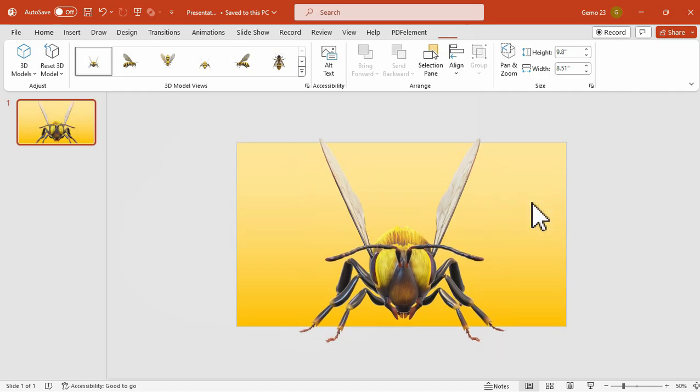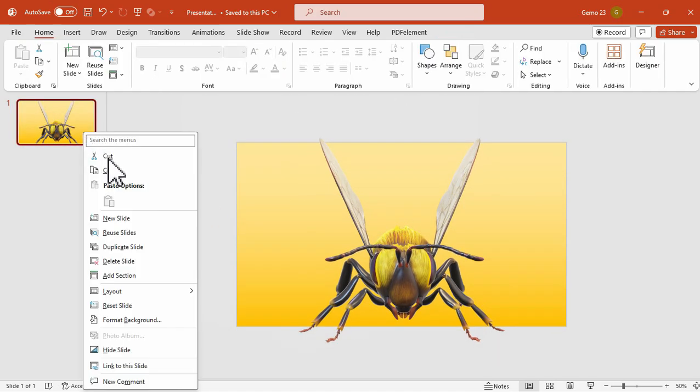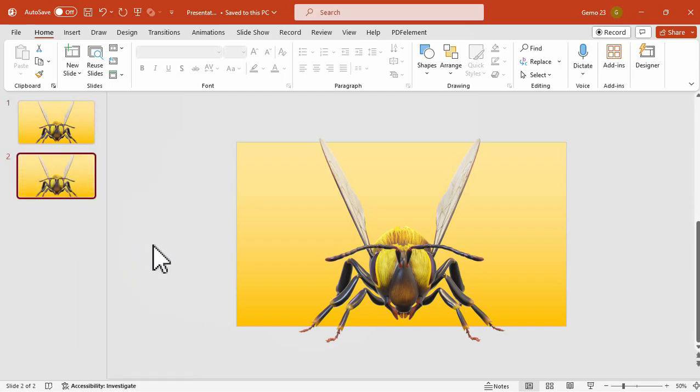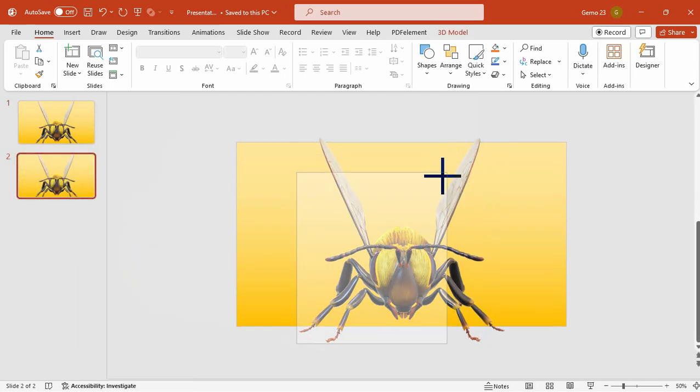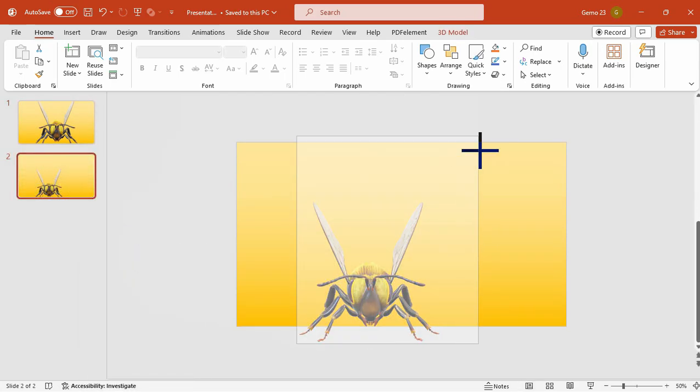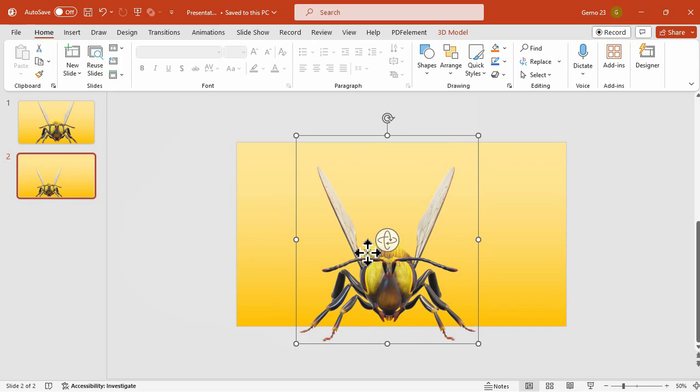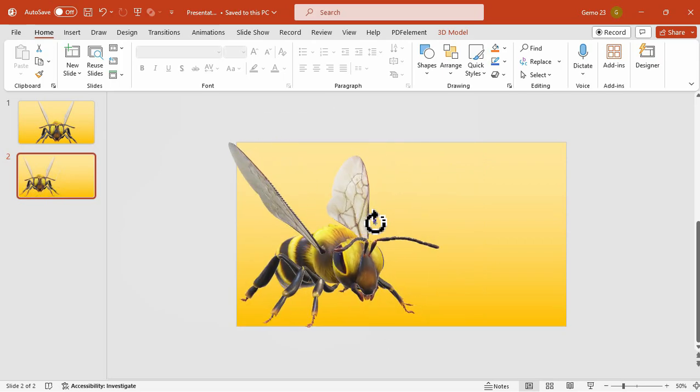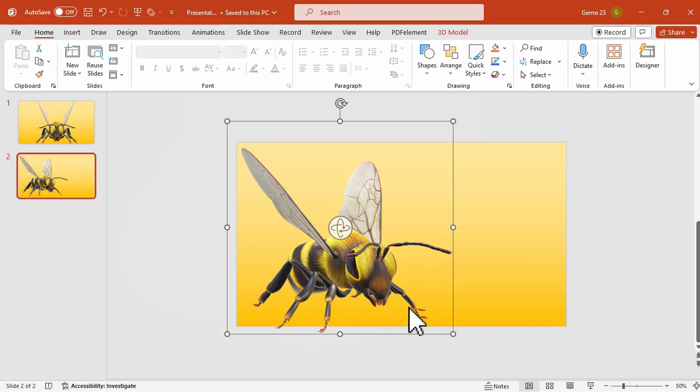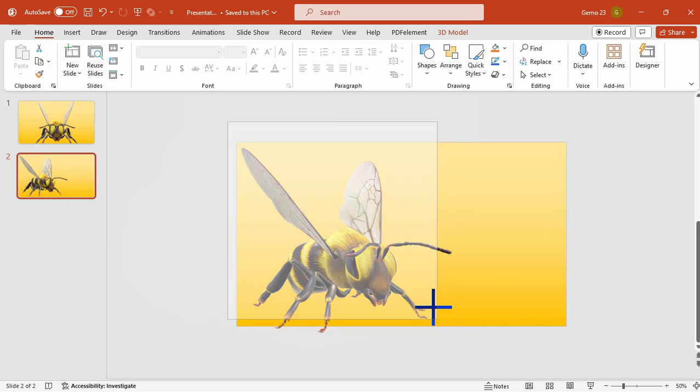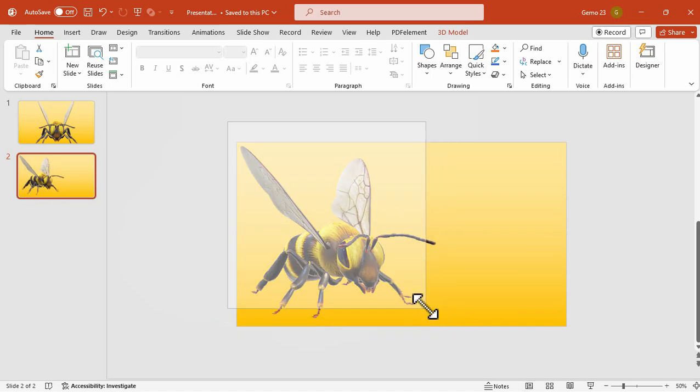Now we have to duplicate this slide in order for us to morph this 3D model. On the second slide we can resize this 3D model, we also have to reposition our 3D model and then rotate its angle so there will be movement once we add the morph transition later. You can adjust it accordingly here onto our slide.